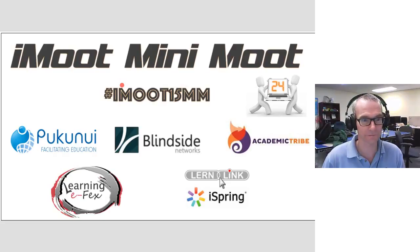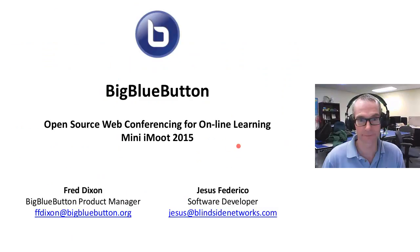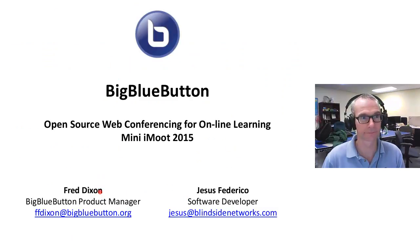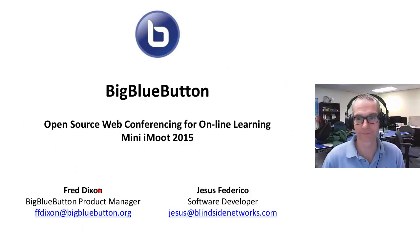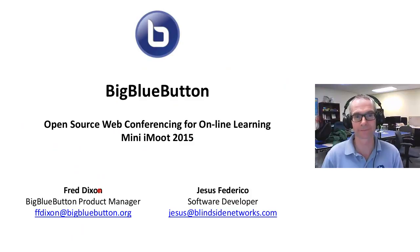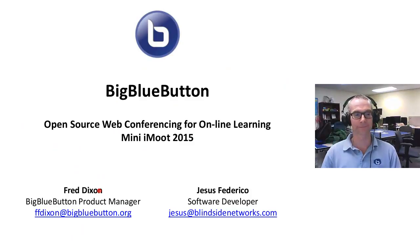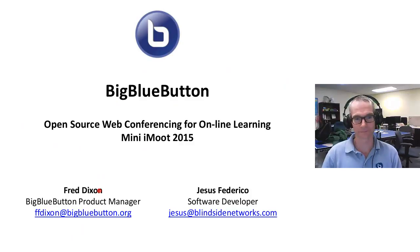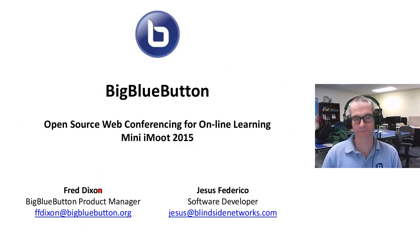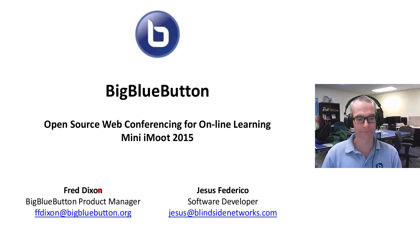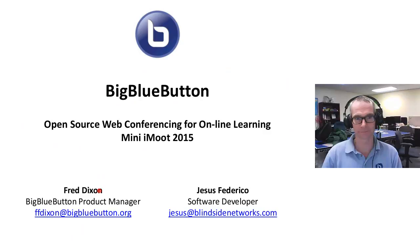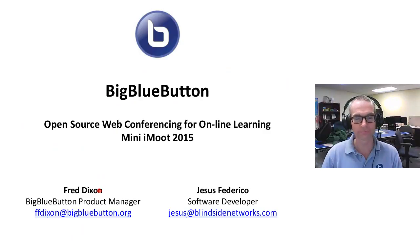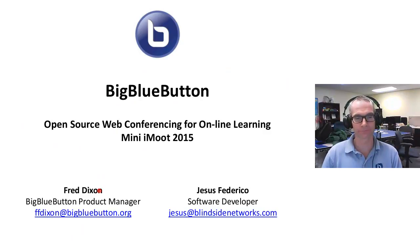Thank you everyone for coming to this session. We have Fred Dixon, who works with BigBlueButton. He's one of the people at Blindside Networks, and Blindside Networks are sponsoring the iMoot and do a lot of work with Moodle. Everyone so far has been commenting how good BigBlueButton has been. It's a great tool, and certainly looking forward to hearing about the roadmap. Thank you Fred for your time, and I'll hand over to you.